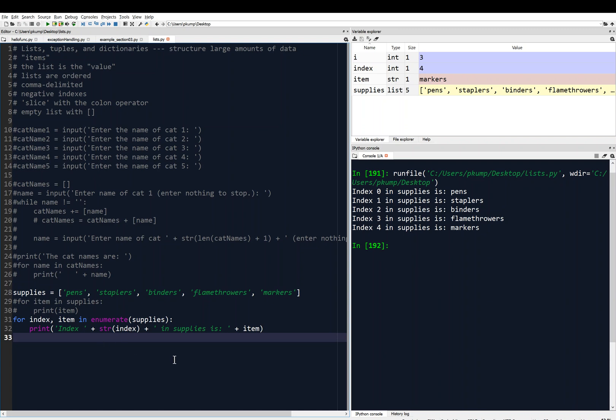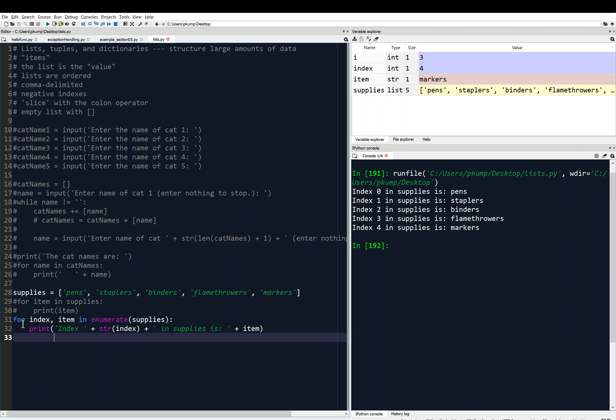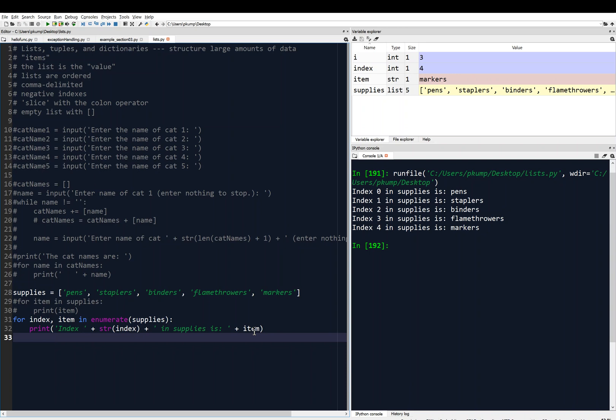The point of this simple example is to show you how enumerate works with the for loop. Again, enumerate returns the index along with the item. As the for loop iterates through the list, for example, it's going to index zero, which is pens, we can print the index, and we can print the item, which in this case would be index zero and item pens.